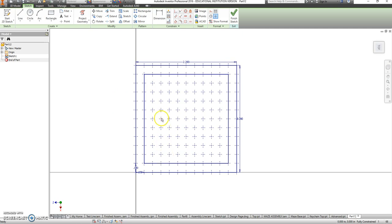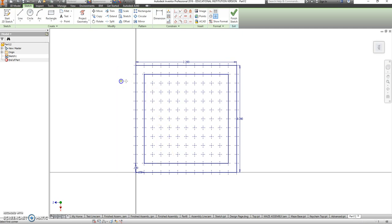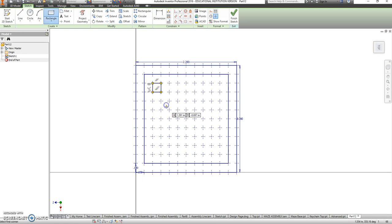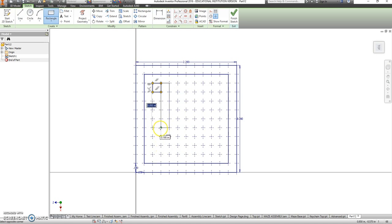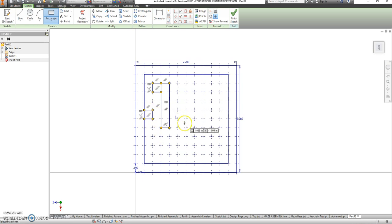And then from there, we can grab our rectangle tool and start making out the other parts of the maze. So if you wanted to make a long run or a short square, you can do this. And it should all snap together for you. So make it look just like your pattern, whatever you had planned out.